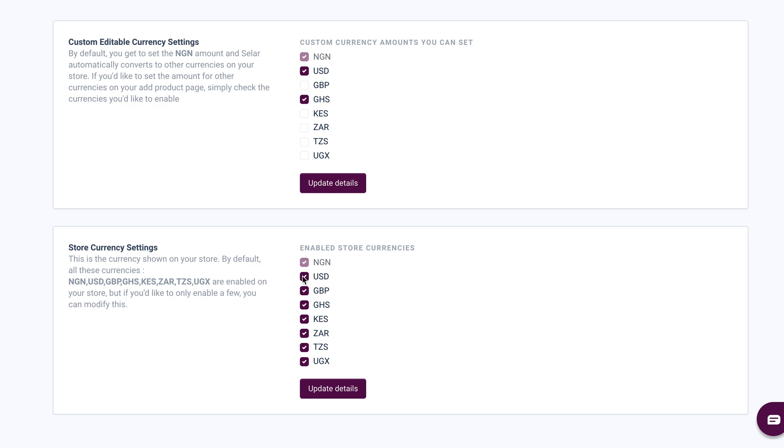So I'm going to uncheck USD, GBP, GHS, KES, the South African Rand, TZS, and UGX.